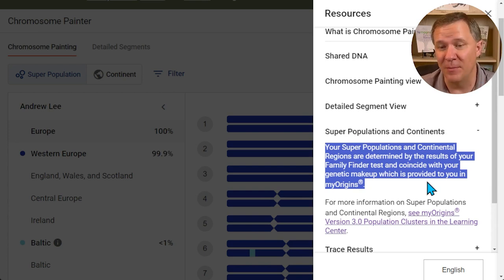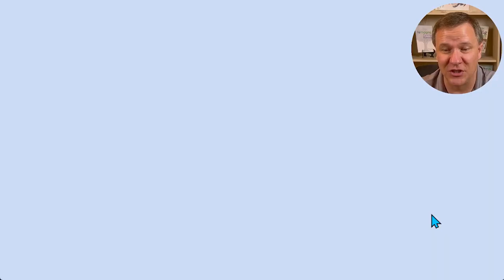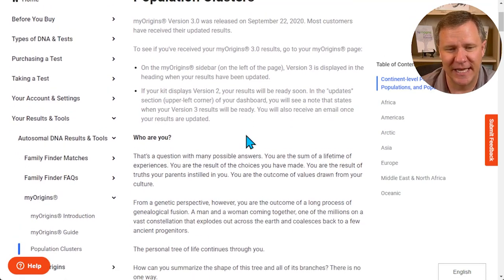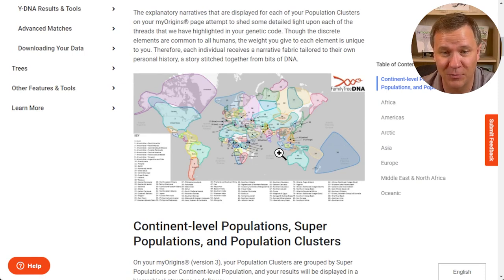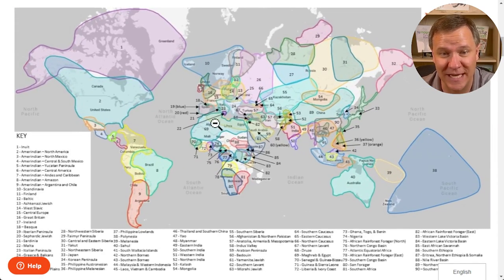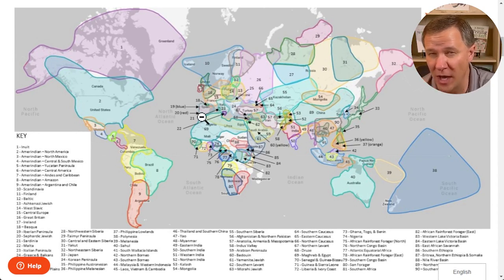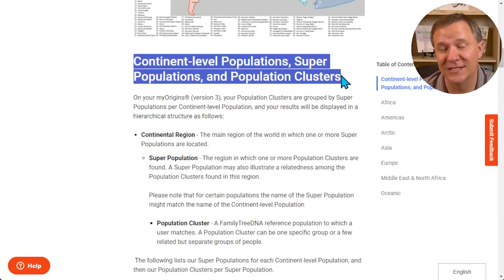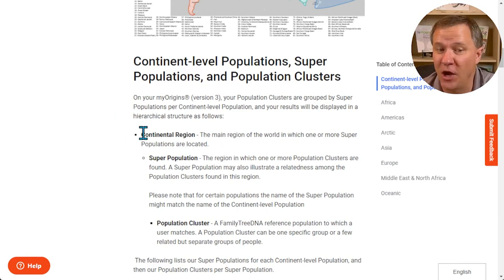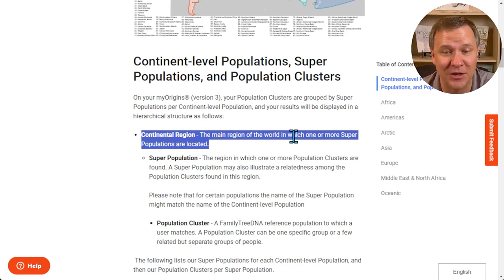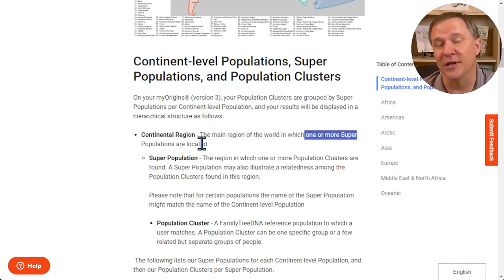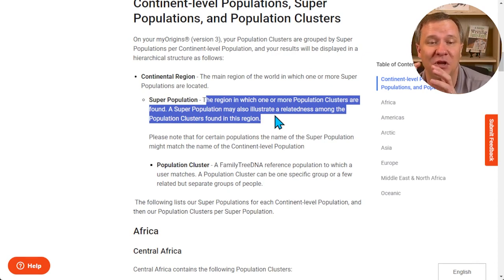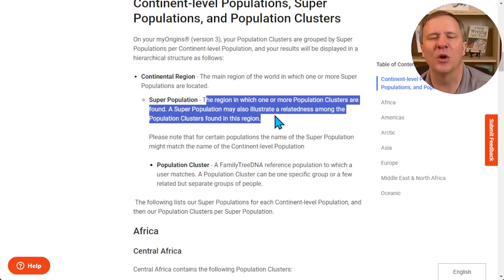So that is a separate tool — the MyOrigins tool. Let's take a look at the version 3 population clustering and learning center for the MyOrigins tool so we can understand what is meant by superpopulation. We have these population clusters, and scrolling down we can see the map of all the different population clusters. Going further down, here's where they explain the continental level populations, the superpopulations, and the population clusters. Continental should be pretty self-explanatory — we're talking about continents, each being a main region with one or more superpopulations. Then the superpopulation is a region in which one or more population clusters are found. So continental regions are made up of superpopulations, and superpopulations are made up of population clusters — this is the nomenclature that Family Tree DNA is using.